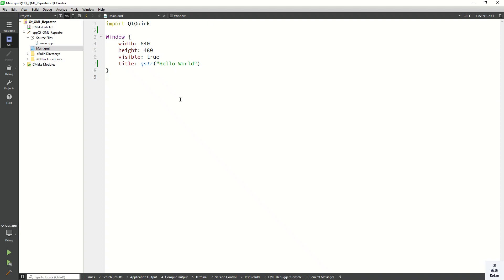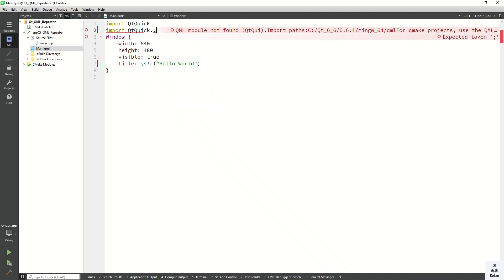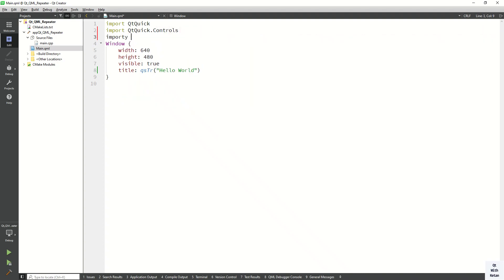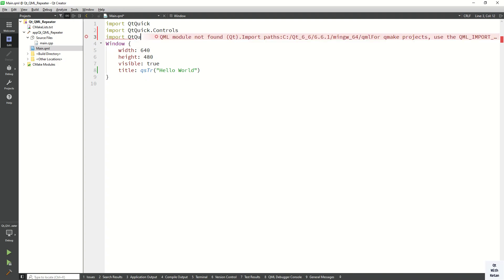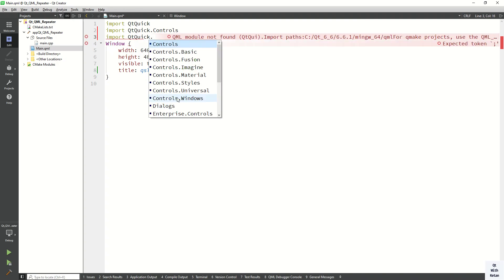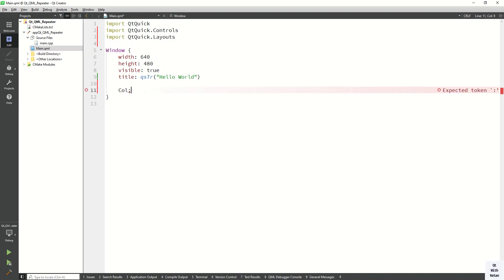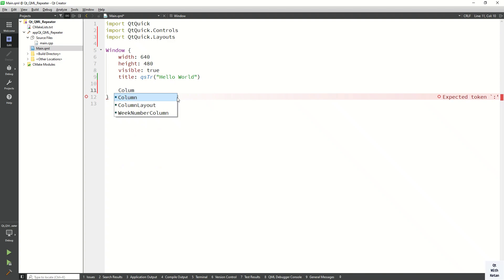Let's start by importing Qt Quick Controls and also importing Qt Quick Layouts. Now here we create a ColumnLayout.